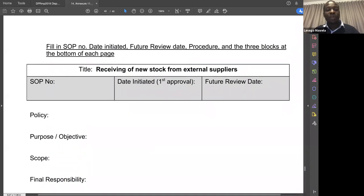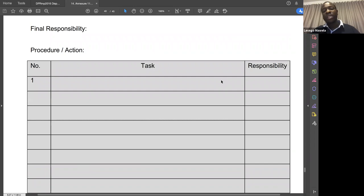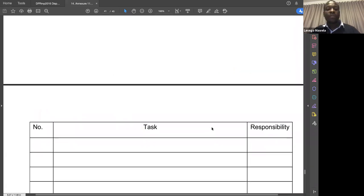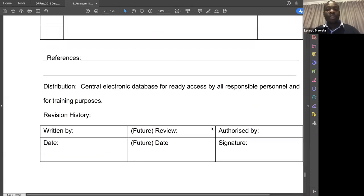The receiving SOP template must start with the SOP number, date, objectives — to ensure stock is correct and nothing is broken — scope, who is responsible, and the actions: security receives the stock, the manager signs off, the pharmacist checks for any expired medicine. Complete all those steps until the procedure is finished.